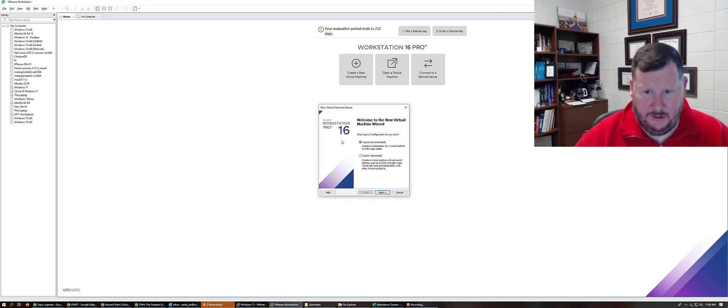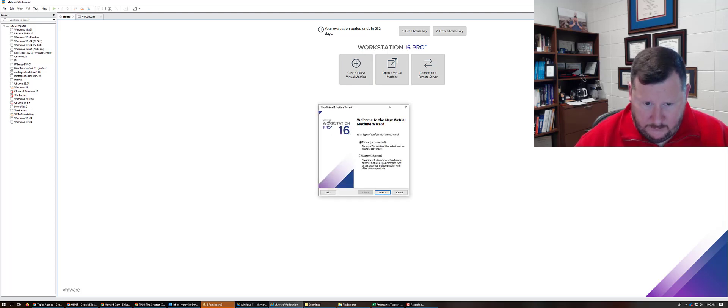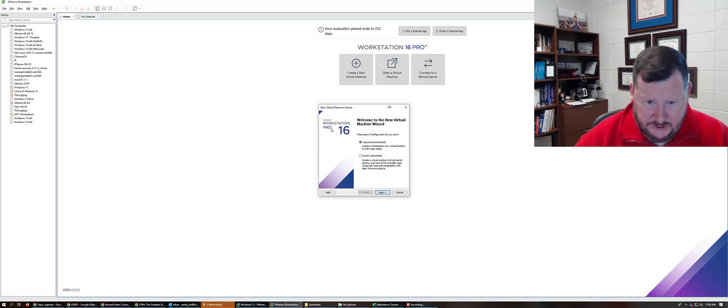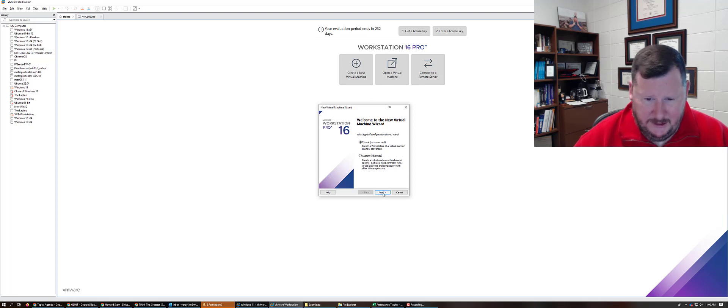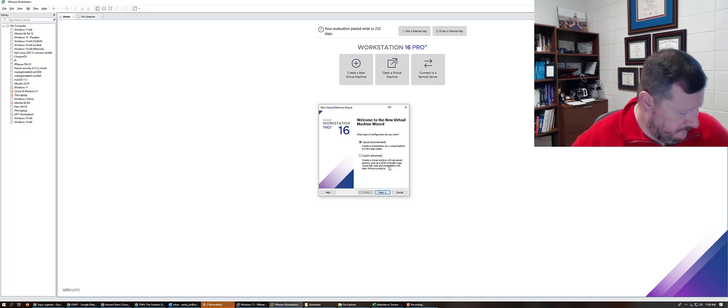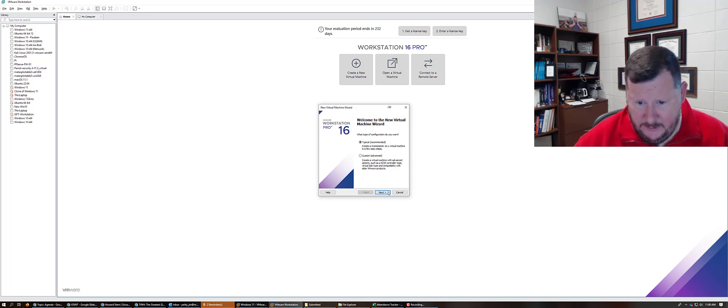So I'm going to create a new VM. I'm currently using VMware Workstation Pro version 16. I think currently version 17 is out.